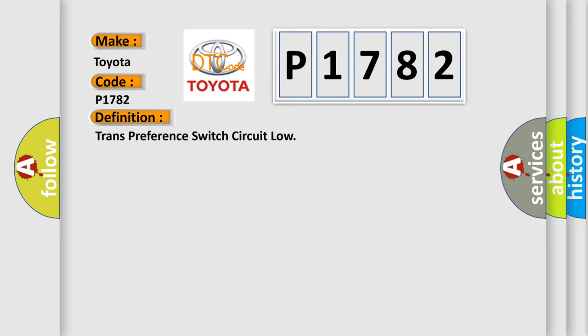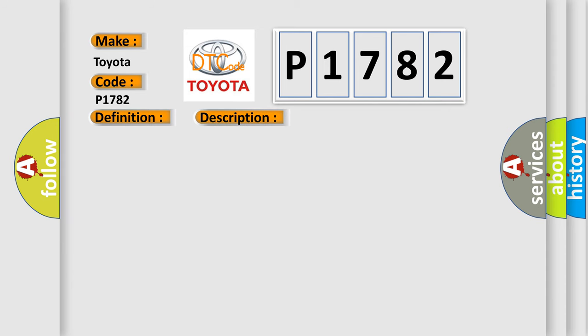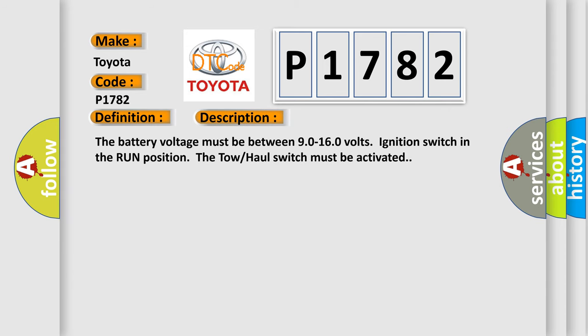And now this is a short description of this DTC code. The battery voltage must be between 9.0 to 16.0 volts, ignition switch in the run position. The tow-haul switch must be activated.